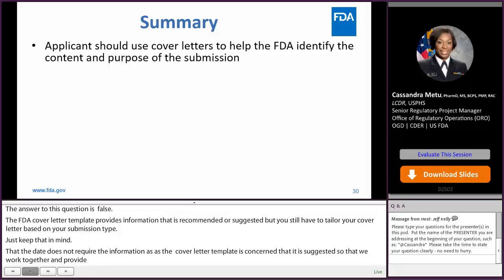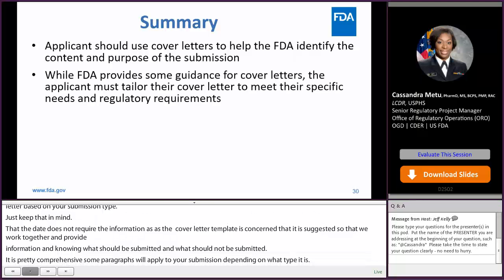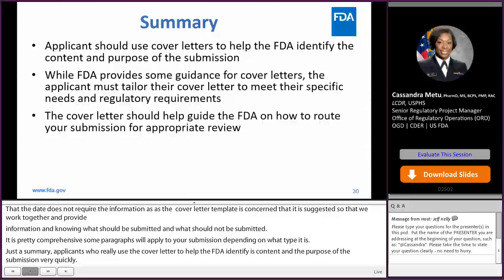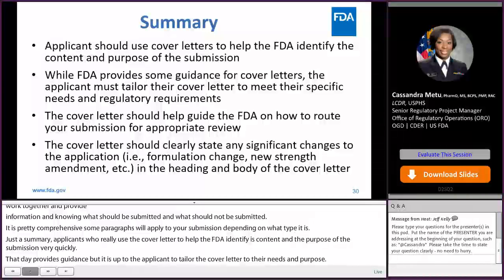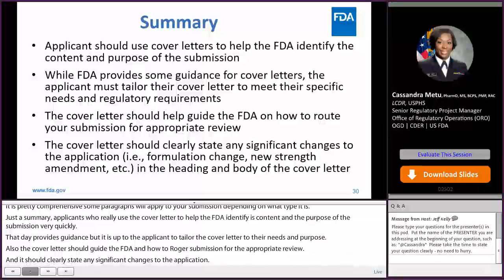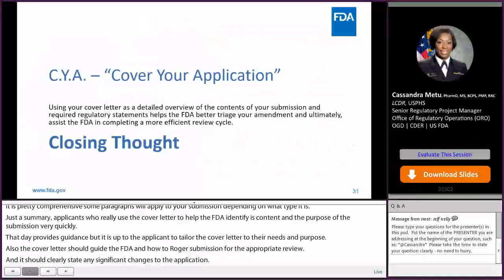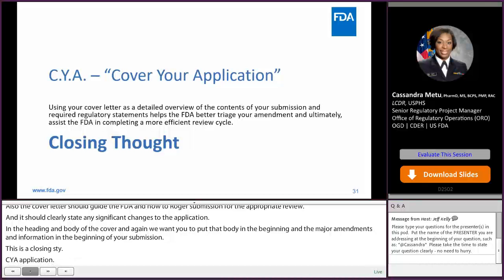So just a summary — applicants should really use the cover letter to help the FDA identify its content and the purpose of the submission very quickly. The FDA provides guidance, but it really is up to the applicant to tailor the cover letter to their needs and purpose. The cover letter should guide the FDA on how to route your submission for appropriate review, and it should clearly state any significant changes in the heading and body — and again, we want the major amendments and major information in the beginning. As a closing thought: CYA — cover your application. Because the cover letter is a detailed overview of the contents, you want to be very effective and strategic with how you use it, to help the FDA route it quickly and ultimately aid in a more effective review for your submission.